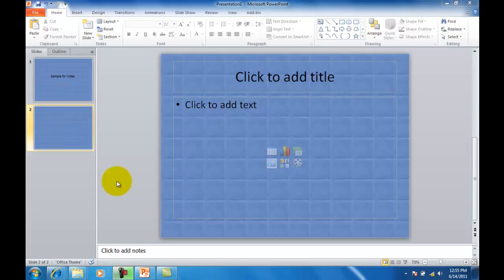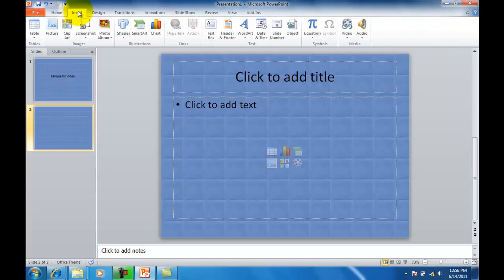What we're going to do here is insert an image. There are two ways to do this. We can click insert along the ribbon and picture.